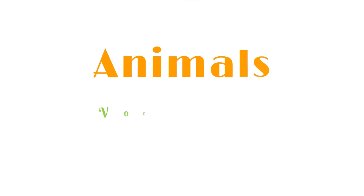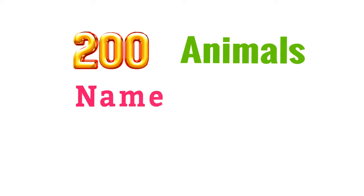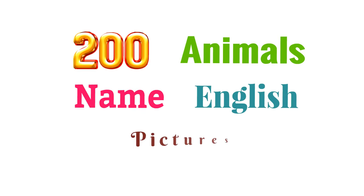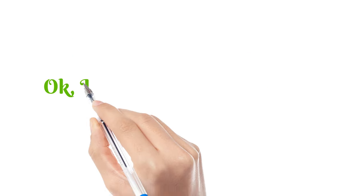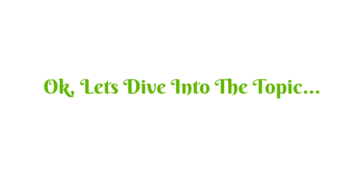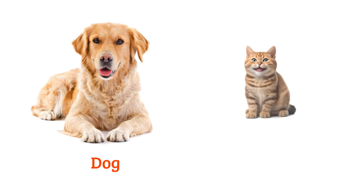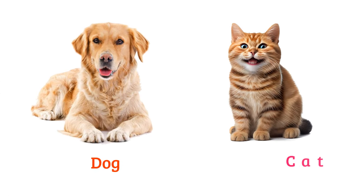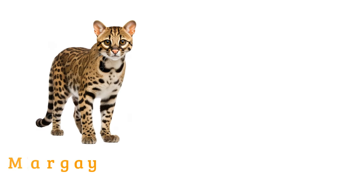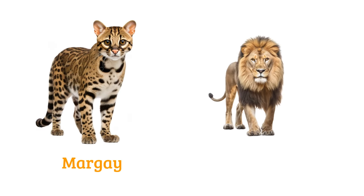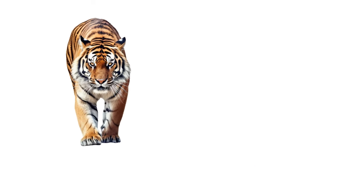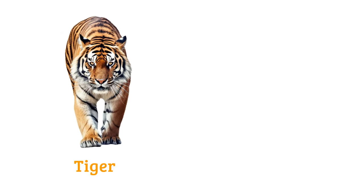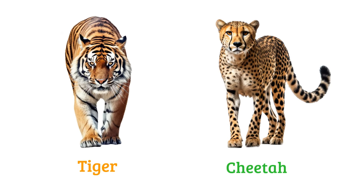Animals vocabulary - about 200 animal names in English with pictures. Let's dive into the topic: dog, cat, margay, lion, tiger, cheetah.